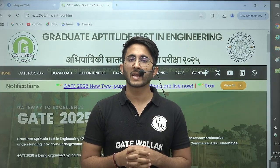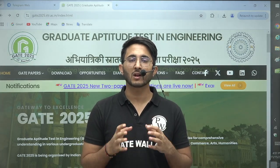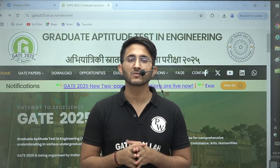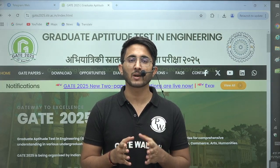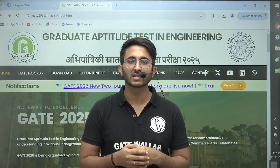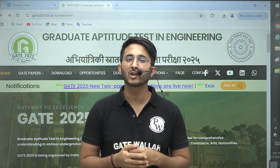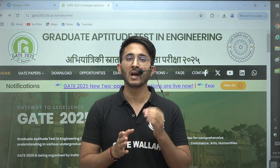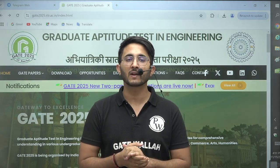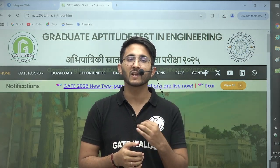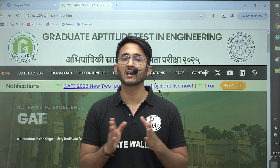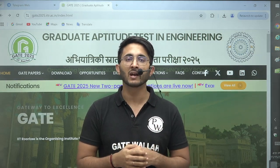Hello everyone, my name is Kuldeep Singh Rathor and welcome to the Gatevala platform. As you guys know, whenever any important updates and information are released, we will try to provide them to you as soon as possible on the Gatevala platform, so you guys are aware of each and every type of thing related to your GATE.